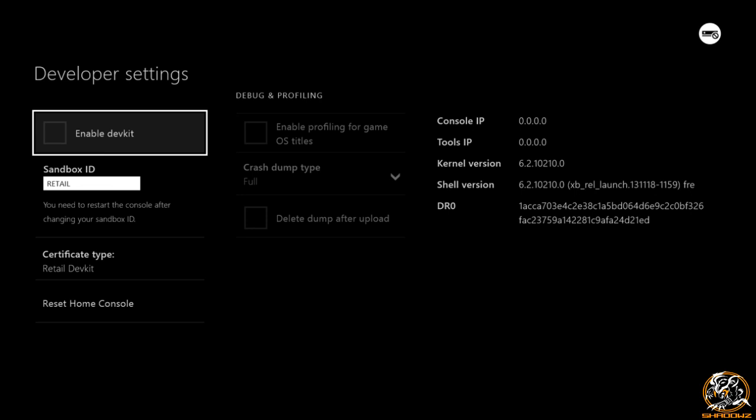So click OK. So as you can see I can't actually enable the dev kit settings, but this is how you actually turn your Xbox One into a dev kit once you're signed up on the program.